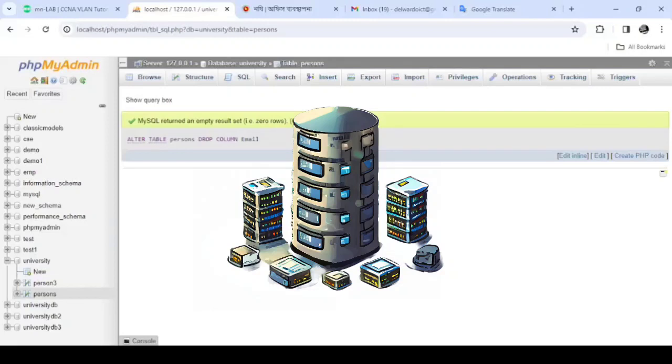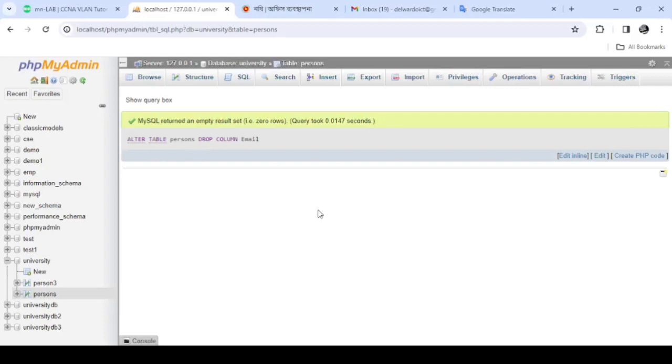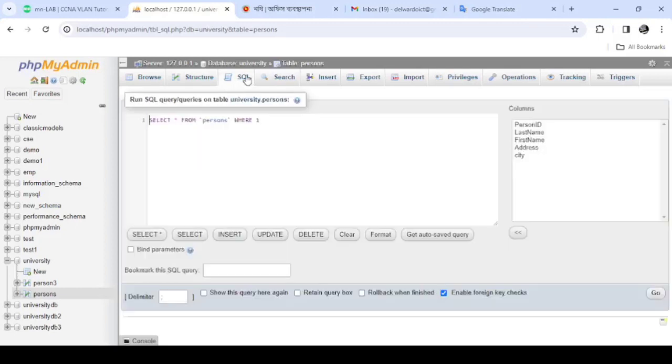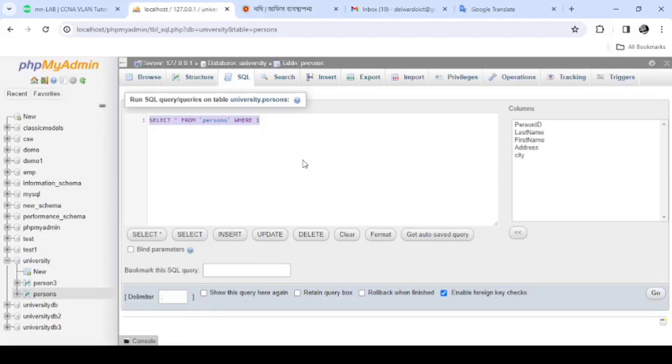The existing table will not be modified and we need to change the field. This is the first time we can check the SQL command. We should use the database we created, just a university. The table exists and there will not be a person.